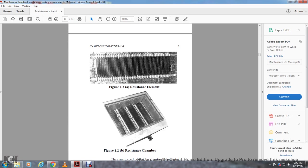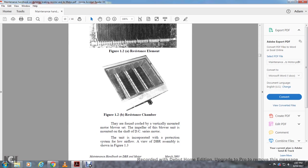Each tray comprises four resistant elements containing two series-parallel combinations shown in Figure 1-2. The total resistance should not be more than half an ohm. Figure 1 shows the combination of resistors. Figure 1-2-A shows the resistant element. Figure 1-2-B shows the resistant chamber. They are force-cooled with a vertically mounted motor blower set with the shaft of a DC series motor. The unit is incorporated with a protection system for low airflow with a view of the dynamic braking resistor assembly shown in Figure 1-3.